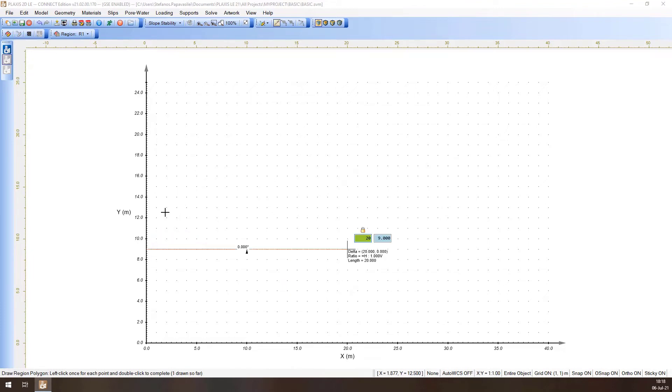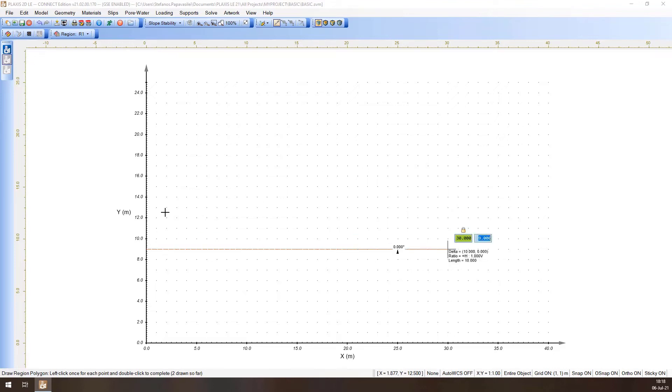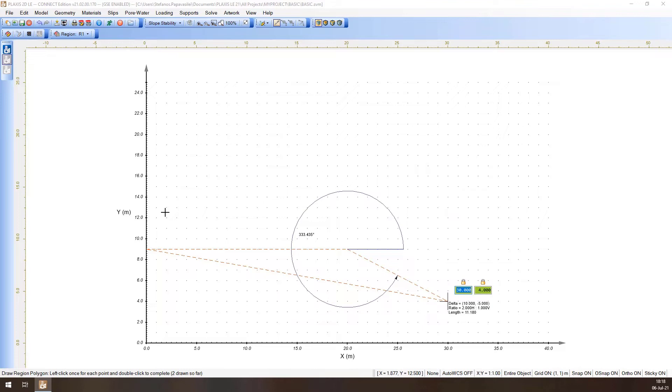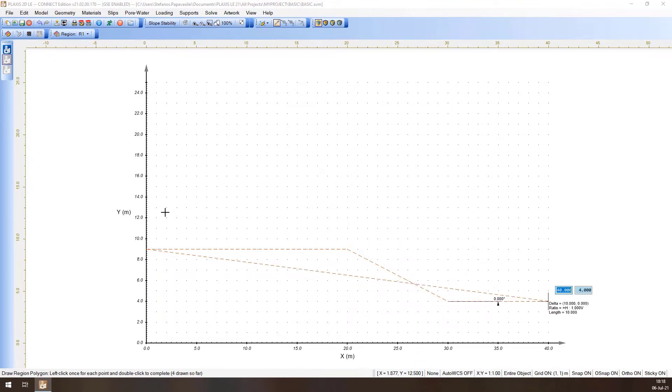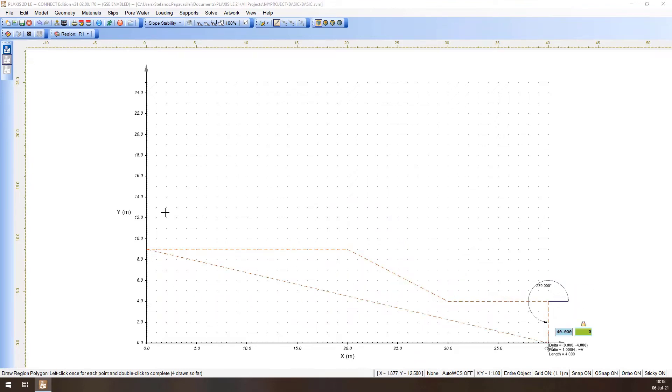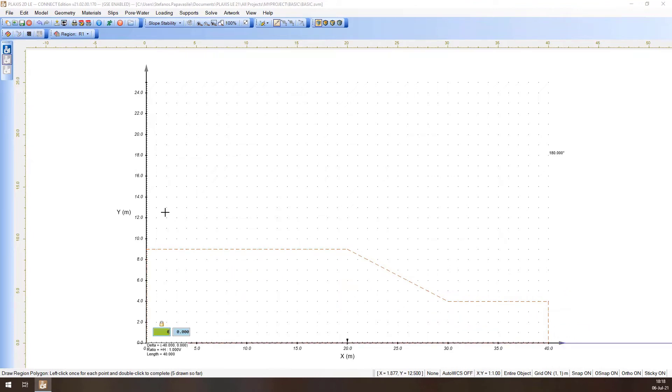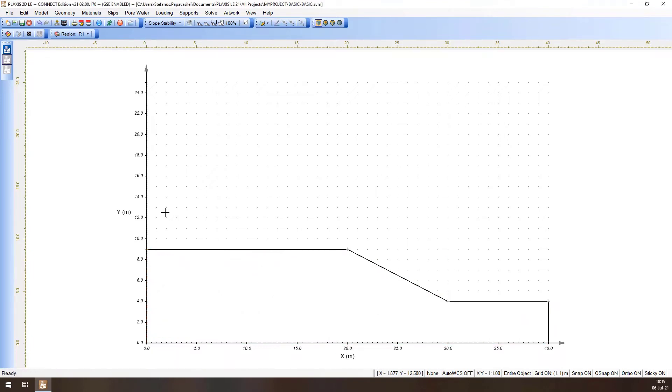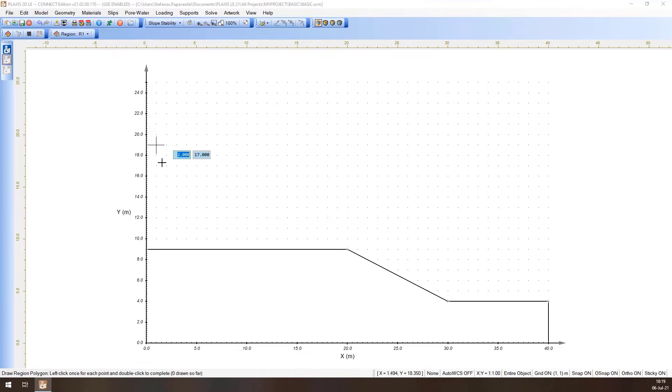Continue defining the next steps by pressing the exact coordinates, the Tab key and Enter when done. Use Shift Enter after the last point to create the region. Repeat the same process for the Upper Soil.